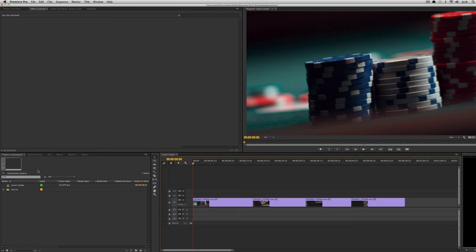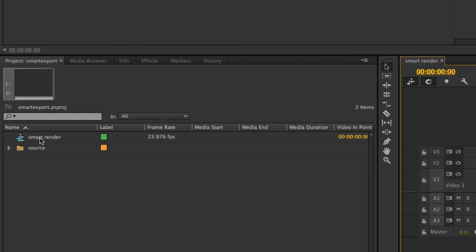So the same thing is now possible with QuickTime codecs in the new version of Premiere. First of all, what I've done here is I've set up a sequence and this sequence is 1920 by 1080.